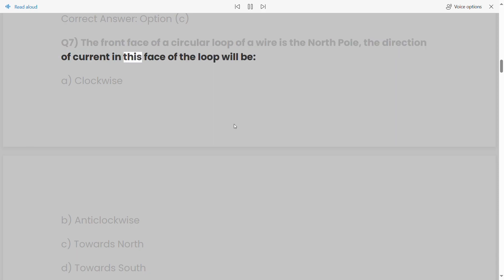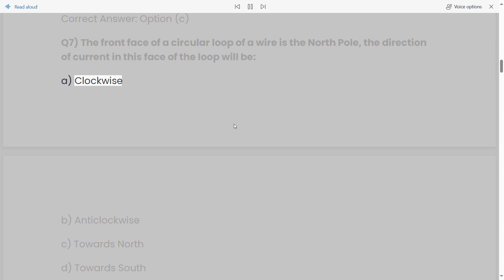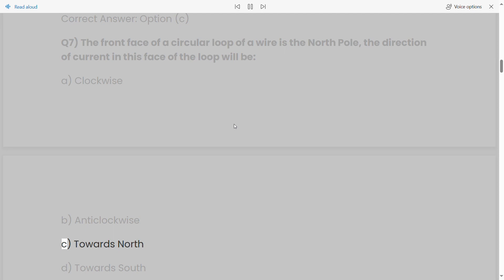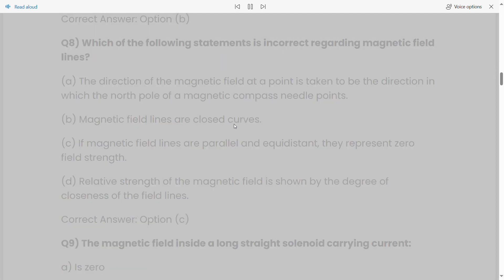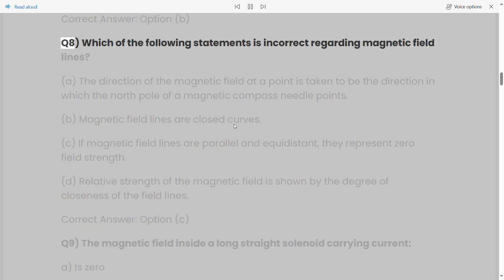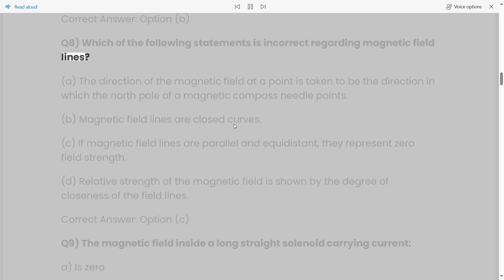Q7: The front face of a circular loop of wire is the north pole. The direction of current in this face of the loop will be: a) clockwise, b) anticlockwise, c) towards north, d) towards south. Correct answer: Option B.